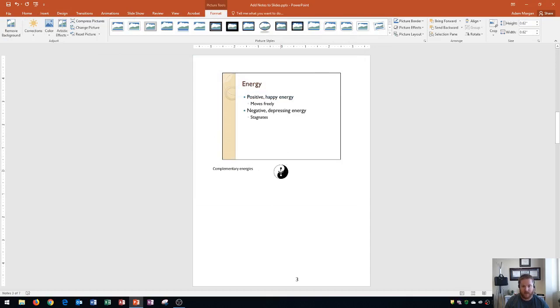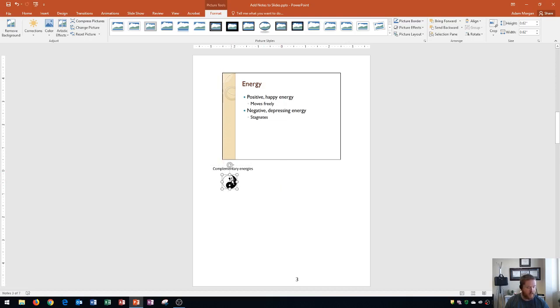Another thing that you can do is once you add it in you could kind of align it using the smart guides and so I'll just align it right there below complimentary energies. Alright so there we go I've added a yin yang image to this page and so now I'm going to go to slide four.